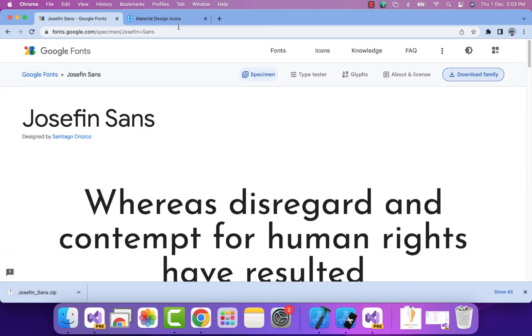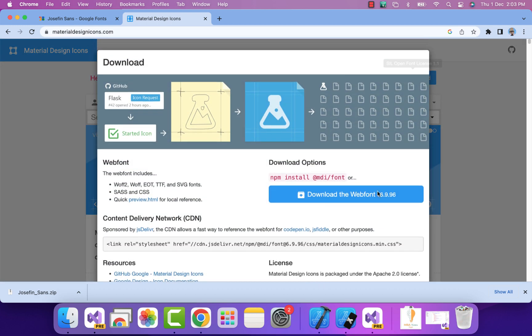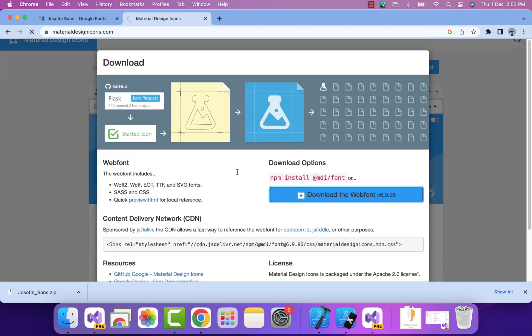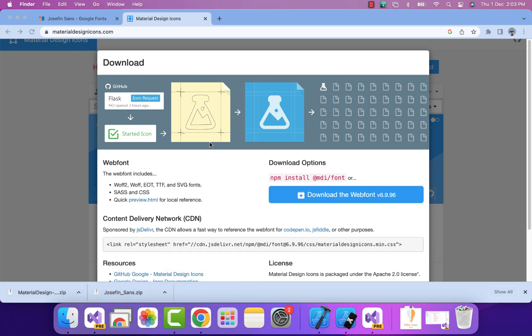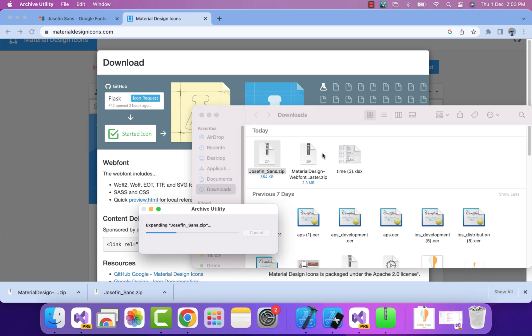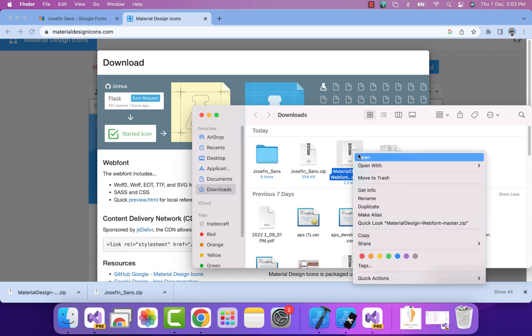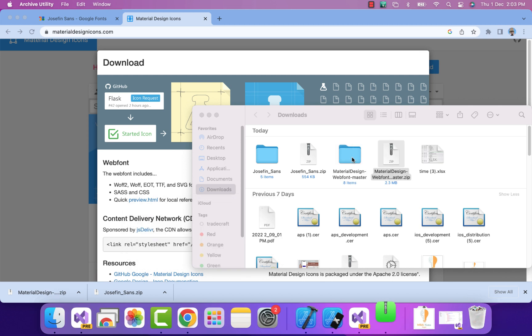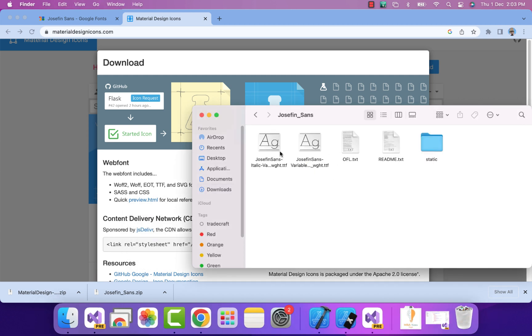Same goes for material design icons - we'll just download it via this link. Let's go to Finder. If you're using Windows, you'll have Explorer where you'll go to Downloads and see the extracted files. I'll extract both folders.